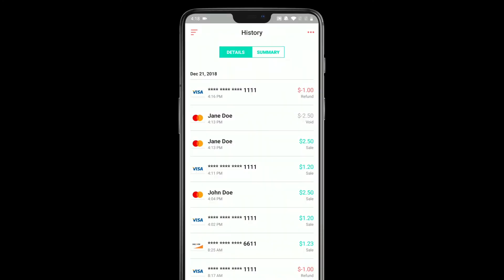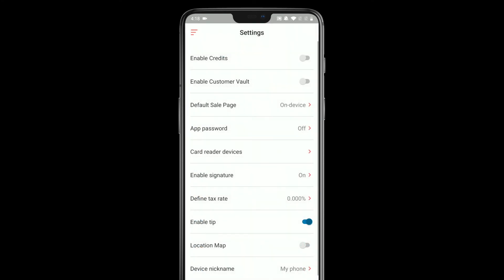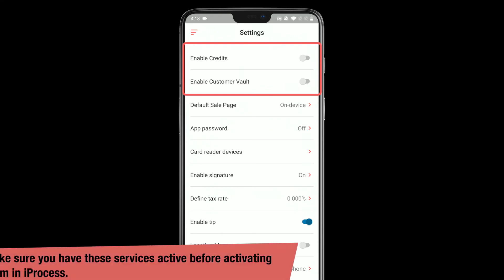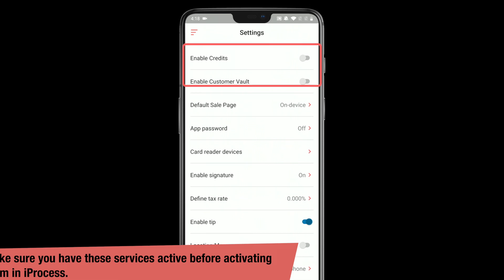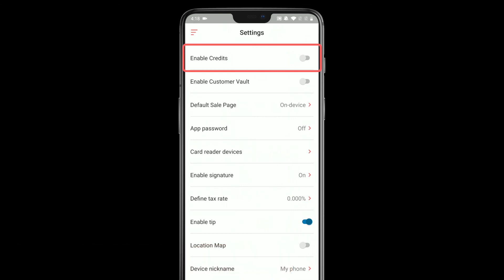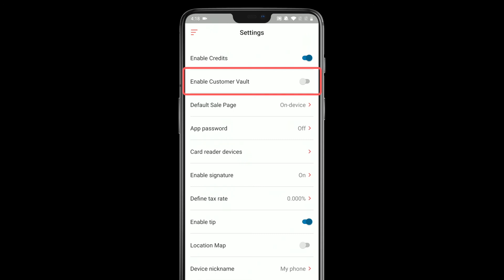Now let's run into the settings real quick. There are a couple settings in the app to let you configure the app to behave how you want. There are two optional settings at the top based on services that may or may not be active on your Gateway account. Credits is the ability to give money to one of your customers without a previous transaction — it's different from a refund, you're just going to give them a certain amount of money. You can enable that and it'll work if it's active on your account. The Customer Vault is a PCI compliant way to store customers that you want to be able to charge at a later date. If you have this active on your account, you can also enable that here in the app so that you can access all of those customers.